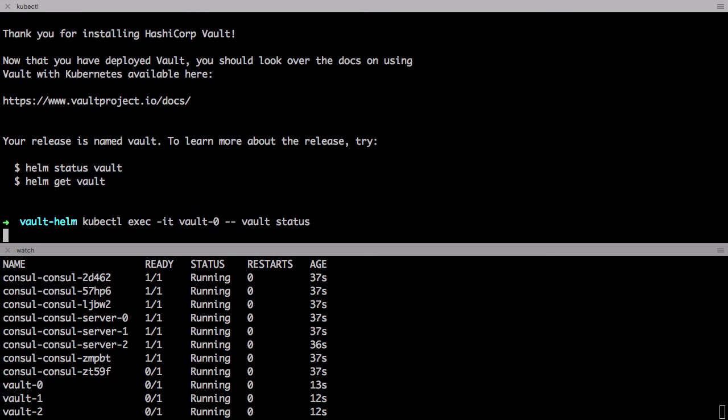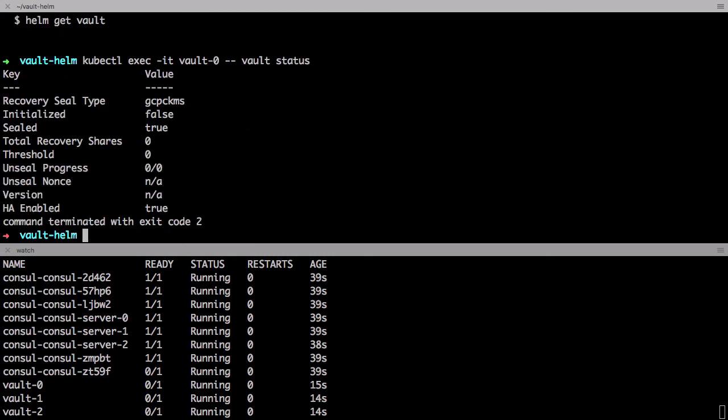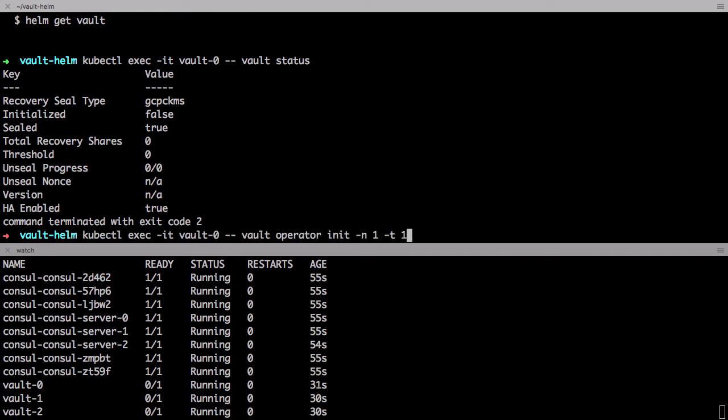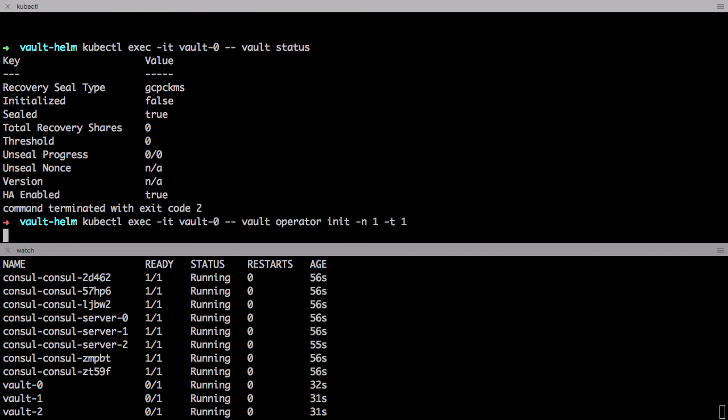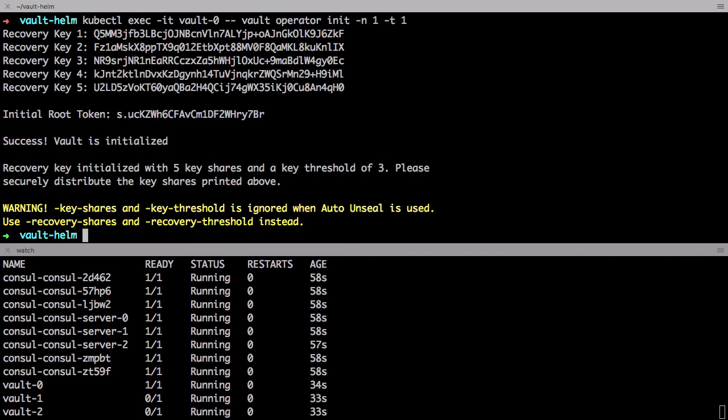What this means is that when a pod instance restarts for whatever reason it will automatically boot without human intervention. So if we check the Vault status you can see that the Vault hasn't been initialized, which is to be expected since this is a brand new install. So let's initialize it. Great.